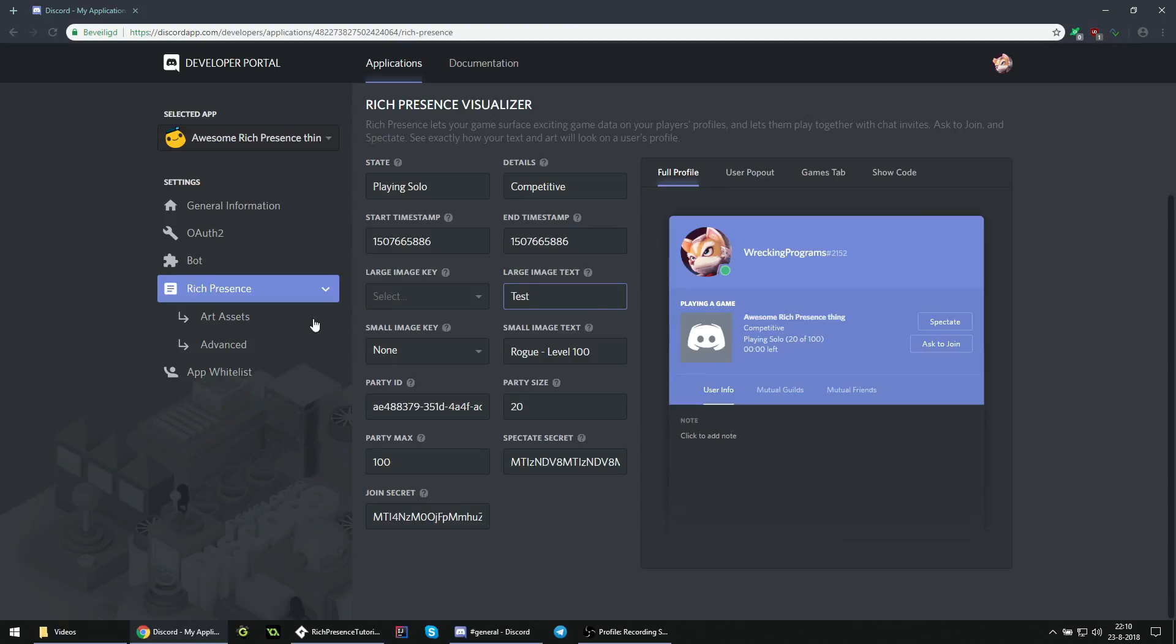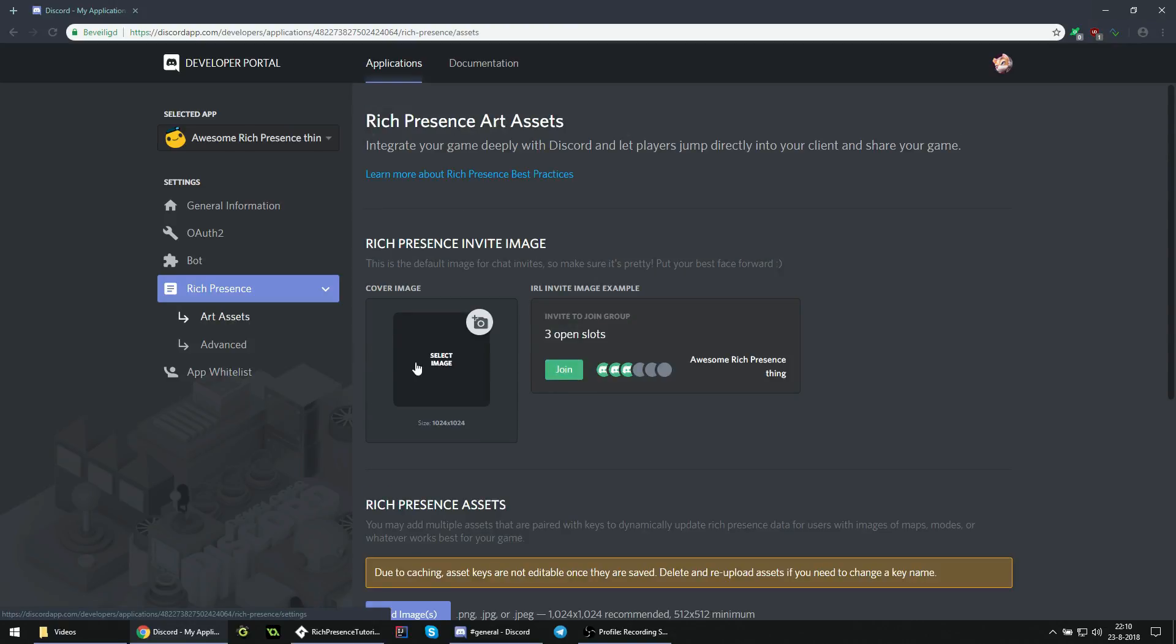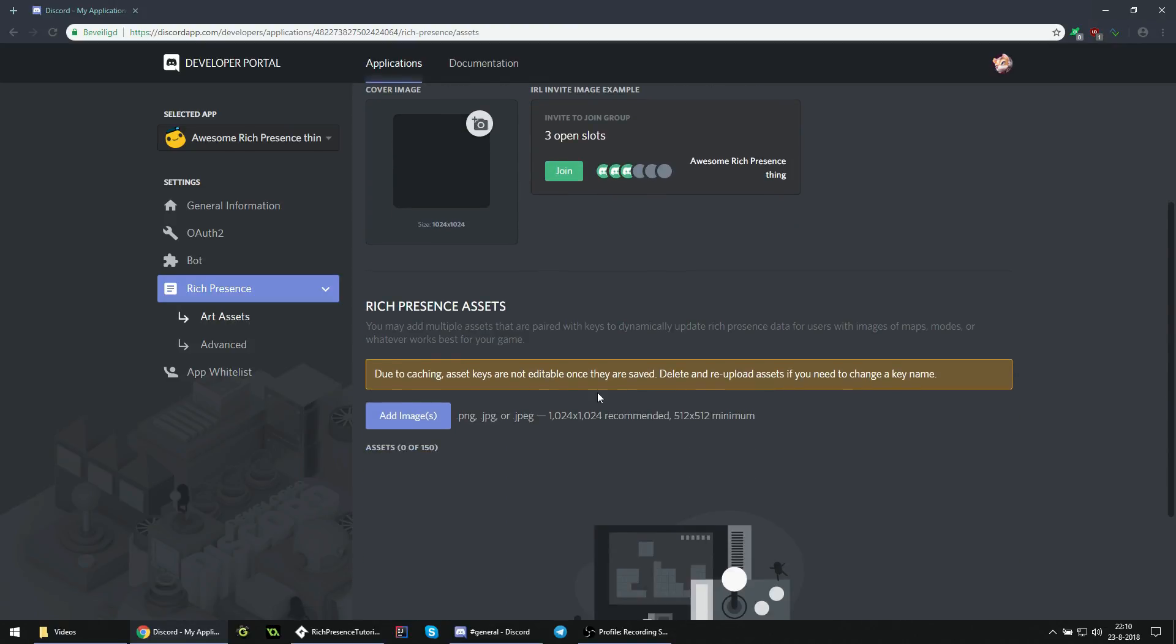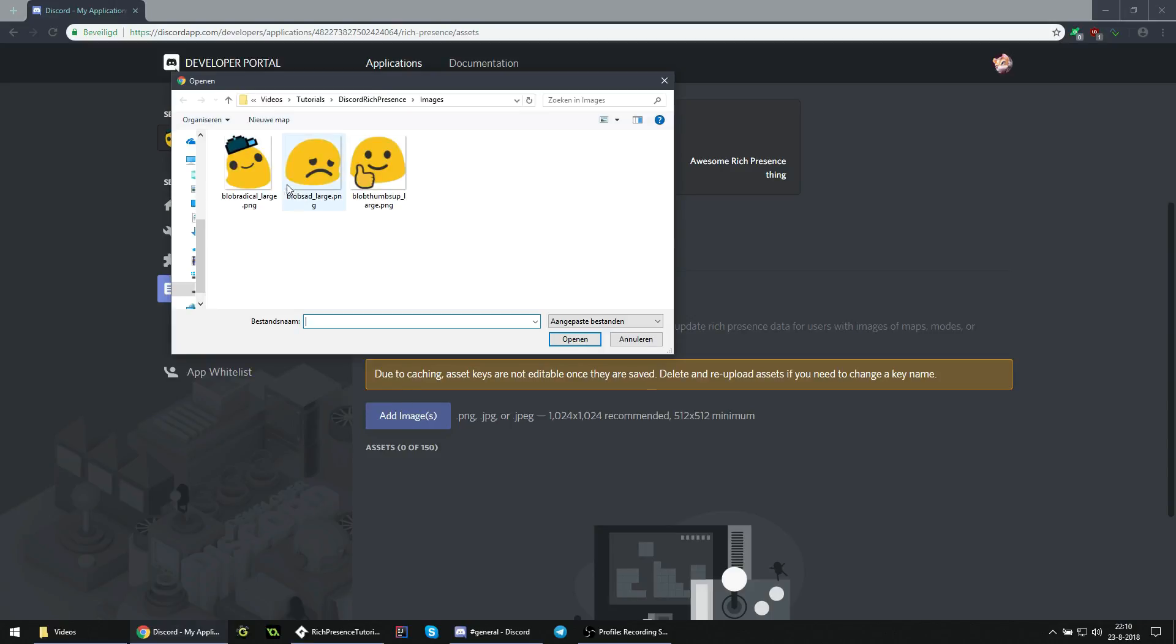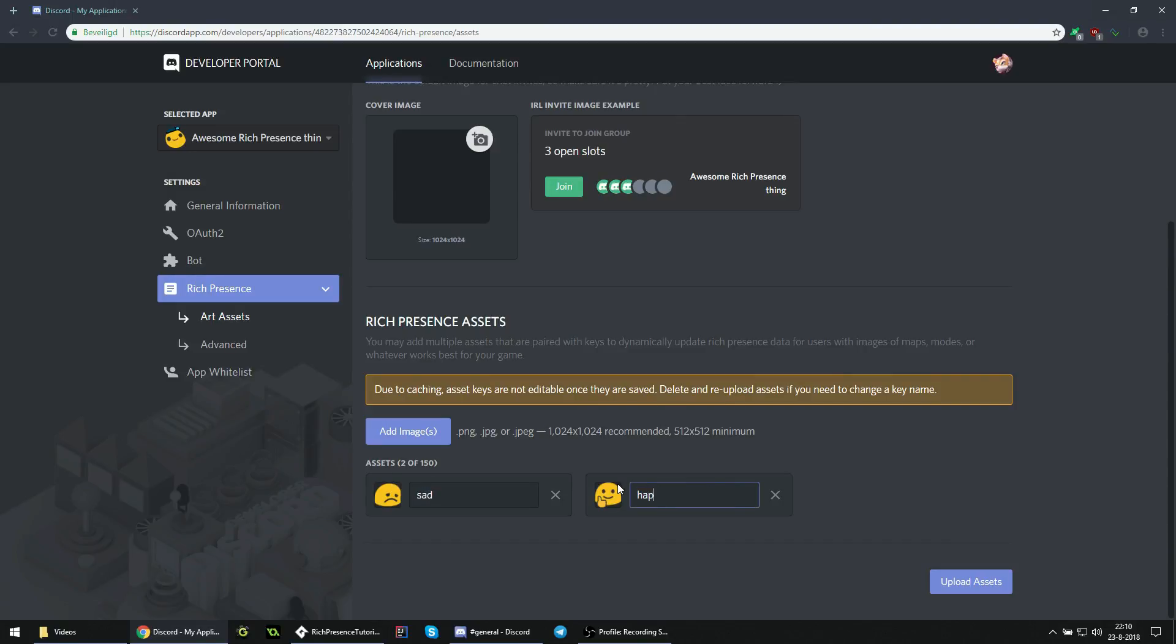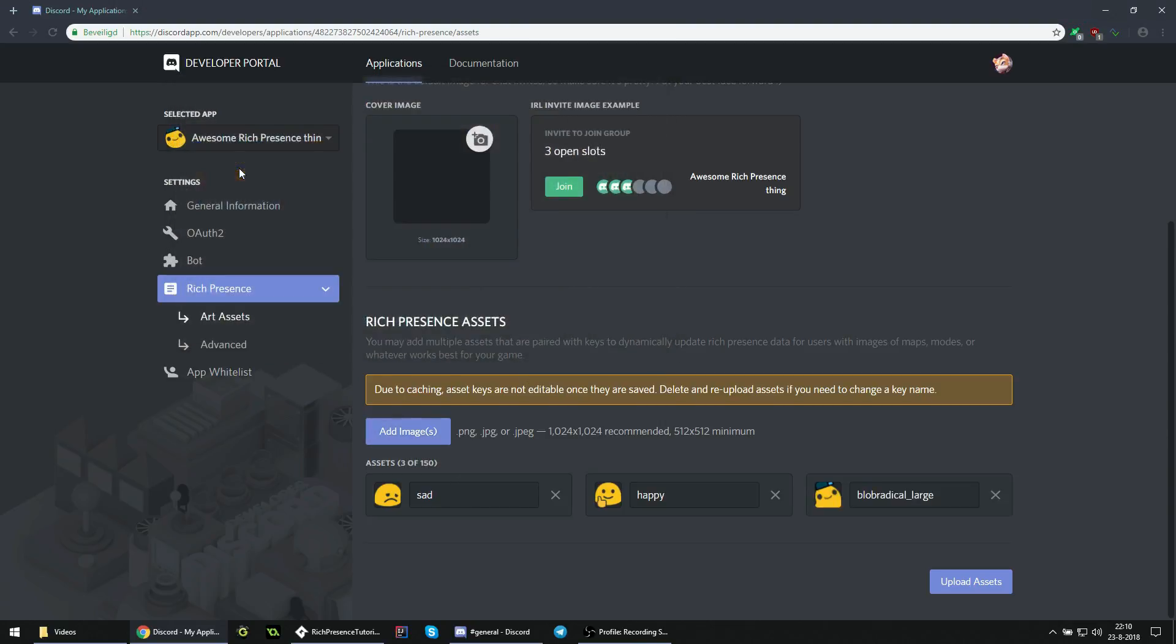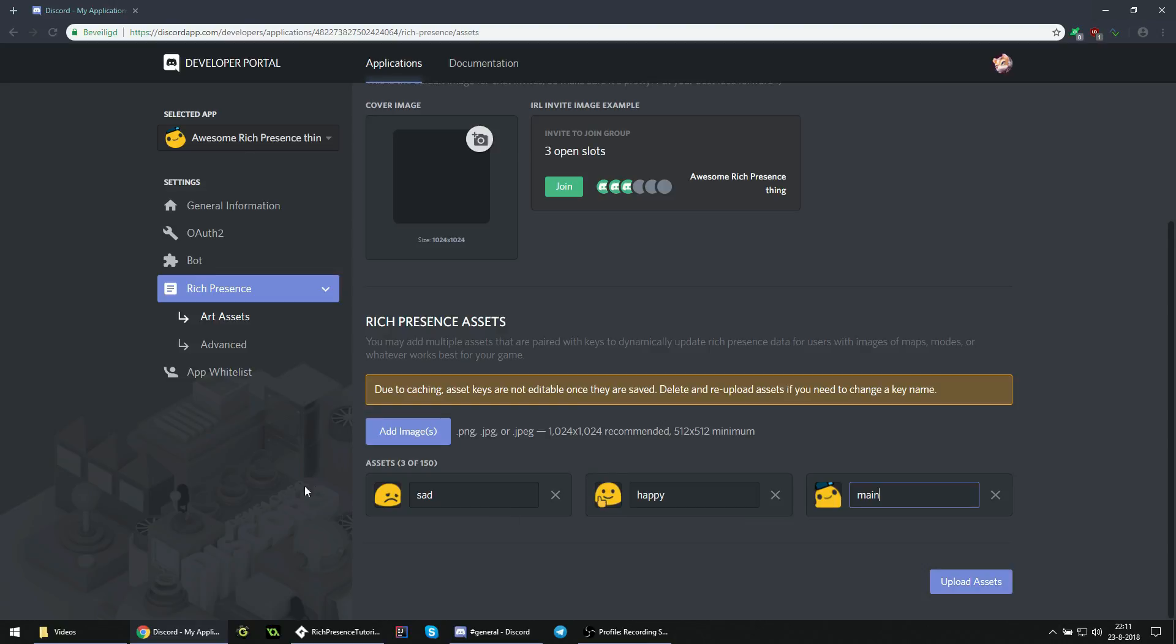So if we want to add this image here, we go to art assets, and we can here add images. I'm going to add these two. I'm going to call this one sad and this one happy. We will need these later. And we can also add this original logo thing that we can call main. Just make sure they are at least 512 pixels, otherwise it will not upload. Once you're done with that and give them all a fitting name, you can upload everything.